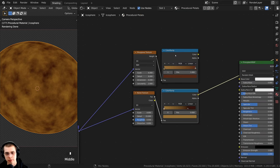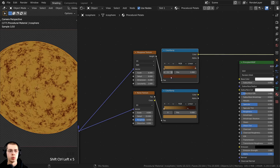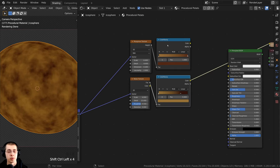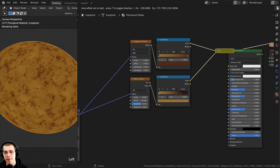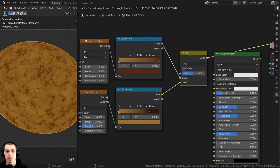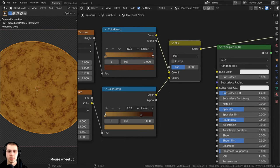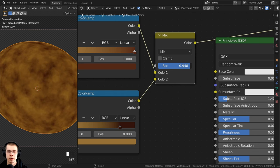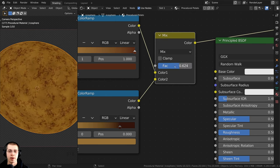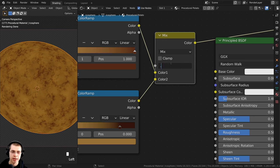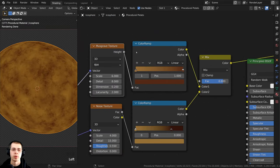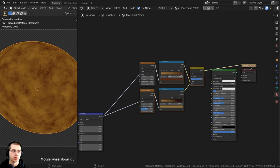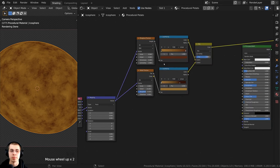To combine the two textures, I'll select both Color Ramps and press Ctrl+0 to add a Mix RGB node. I'll set the factor to 0.8 so it's mostly the noise texture with a little bit of the Musgrave as well. Then I'll box select all these nodes and bring them back a little to make more space.